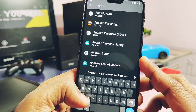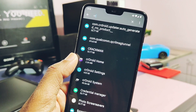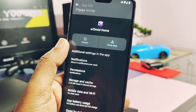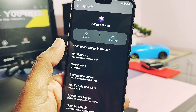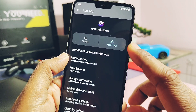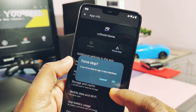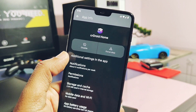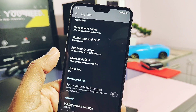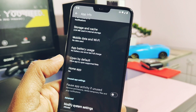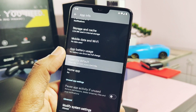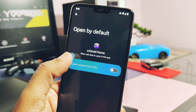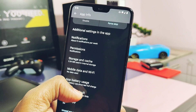Now search for the stock launcher of your device — here it is crDroid Home for me. Tap Force Close and then tap Disable, meaning we have to disable the stock launcher. If you want to use it back again later, you need to enable it again. All the steps are done and now the Nothing Launcher is working perfectly. Remember, this may or may not work for your device.